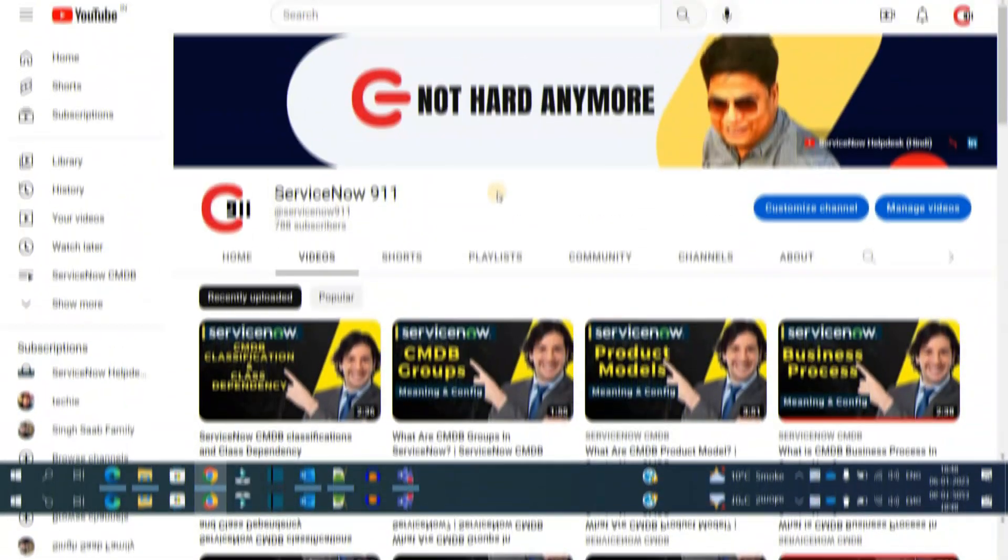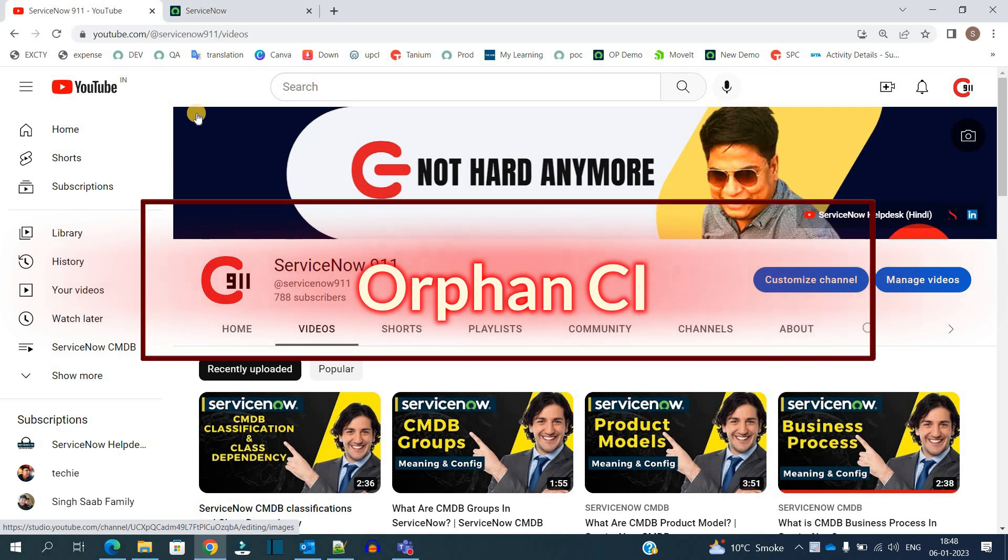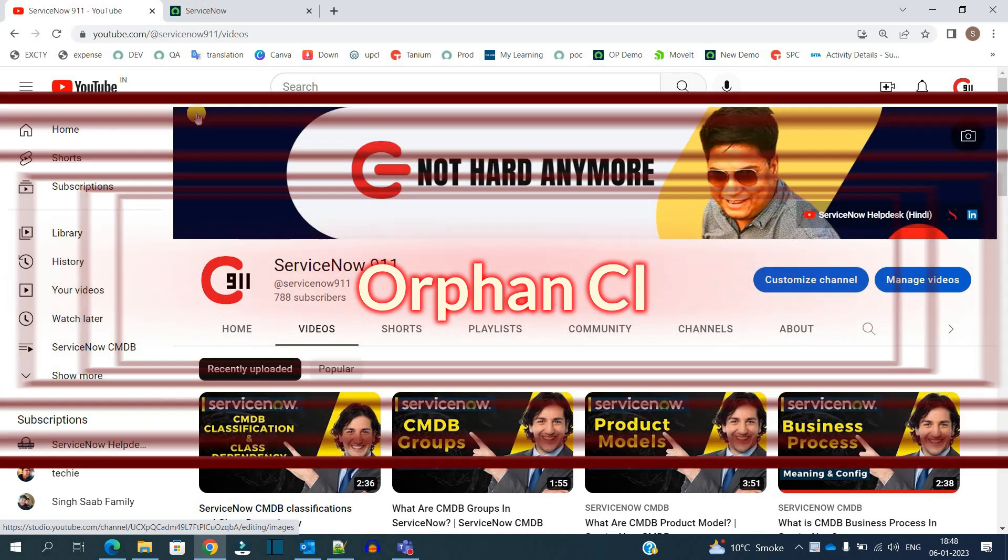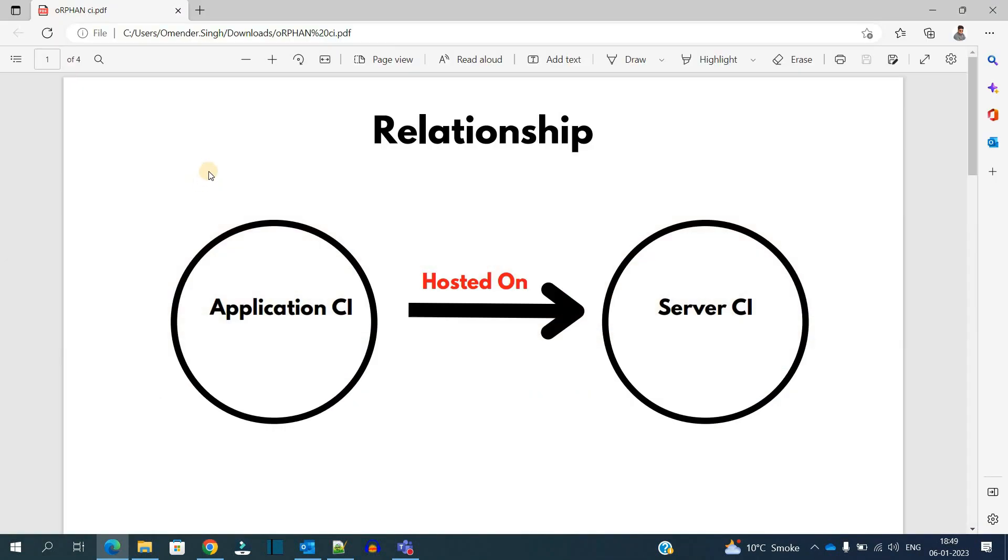Hello ladies and gentlemen, welcome back to ServiceNow 911. In the series of ServiceNow CMDB, today we are discussing what is an Orphan CI. This is a small case which I have designed, so here you see two things: